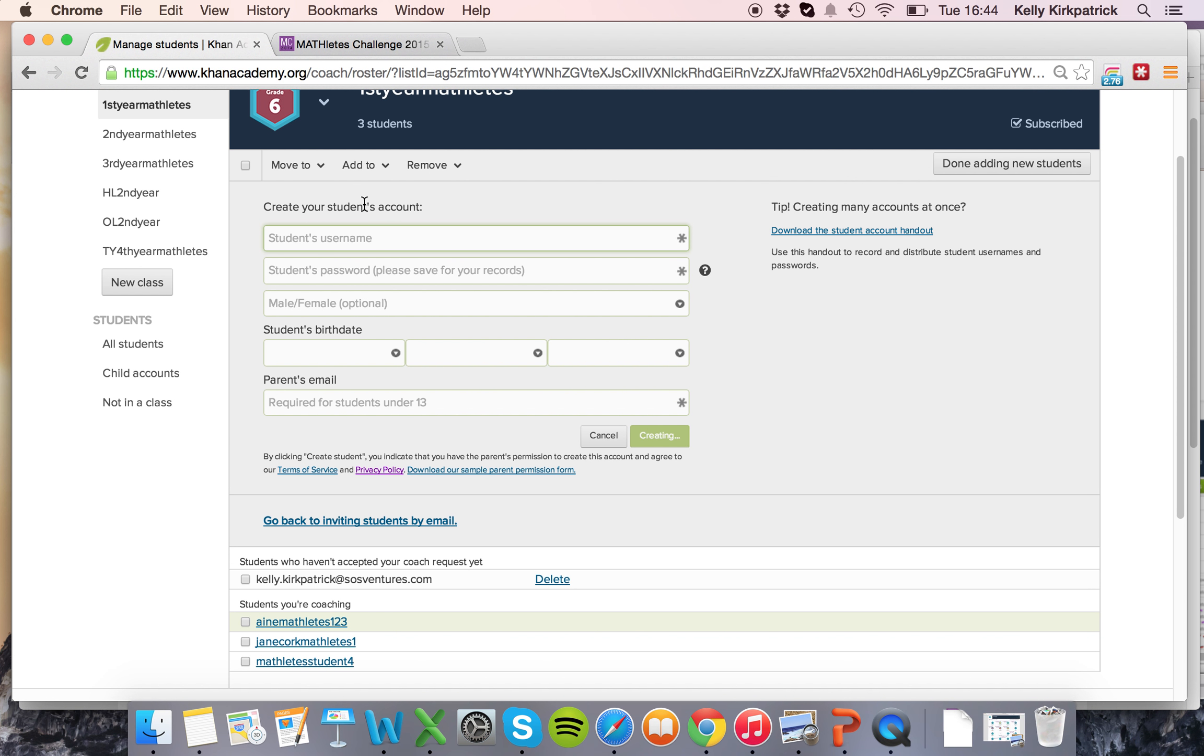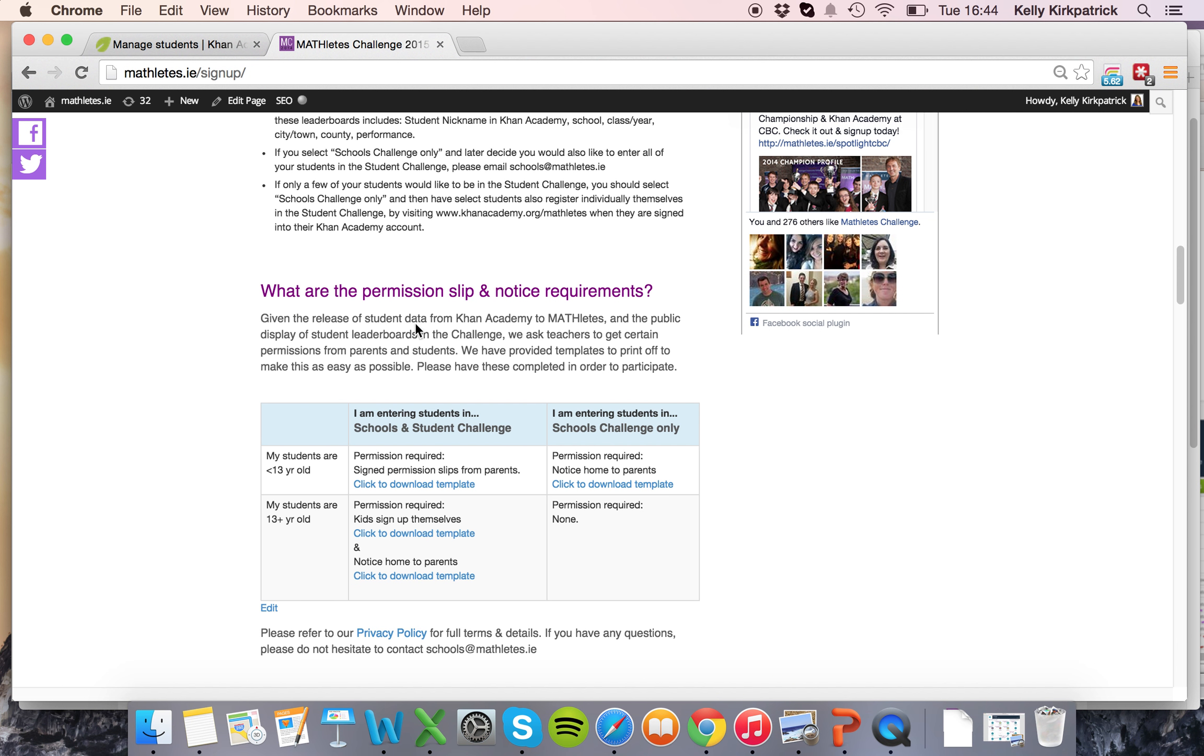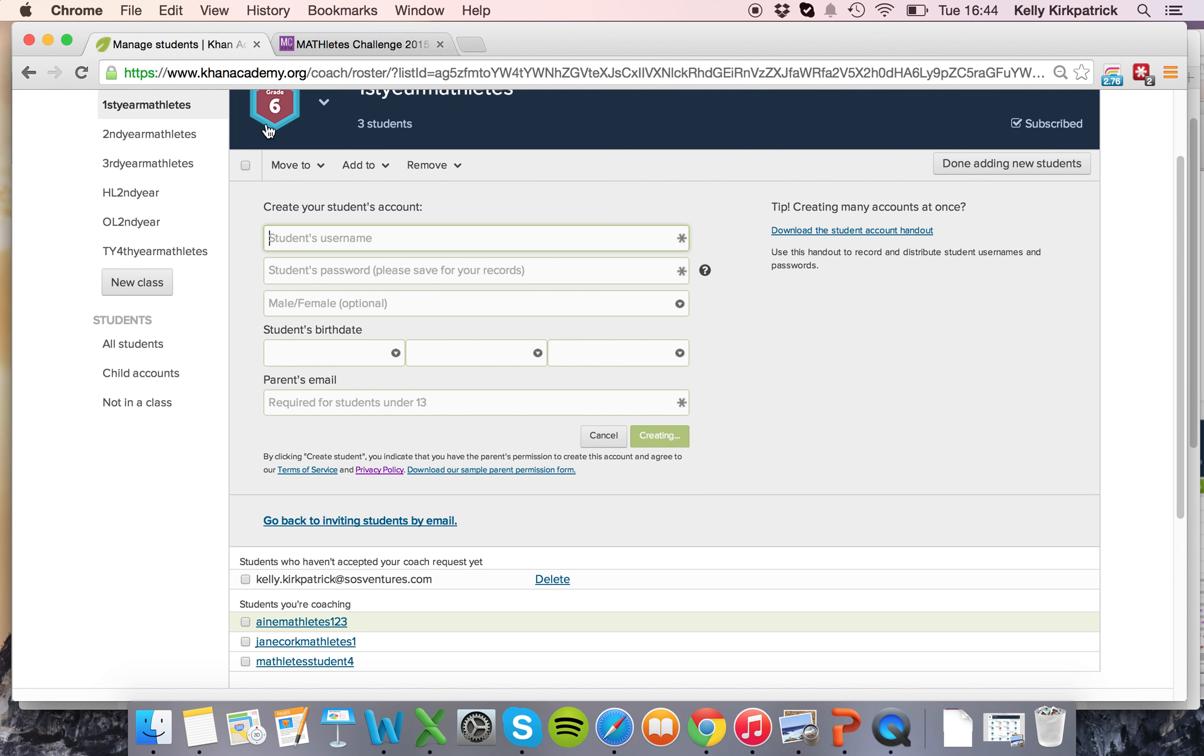If students are under 13 you'll need not only their birth date but also the parent's email. If parents have selected on the permission slip form that's available for download at mathletes.ie/signup, if they said that you create school-based accounts for them the easiest way to do that is to simply put your own email here.